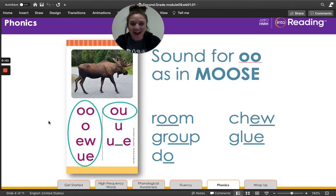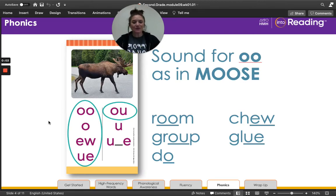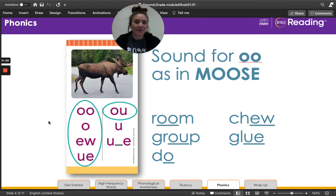Hi, second grade friends! Let's review some of the vowel sounds that we have been working on recently.